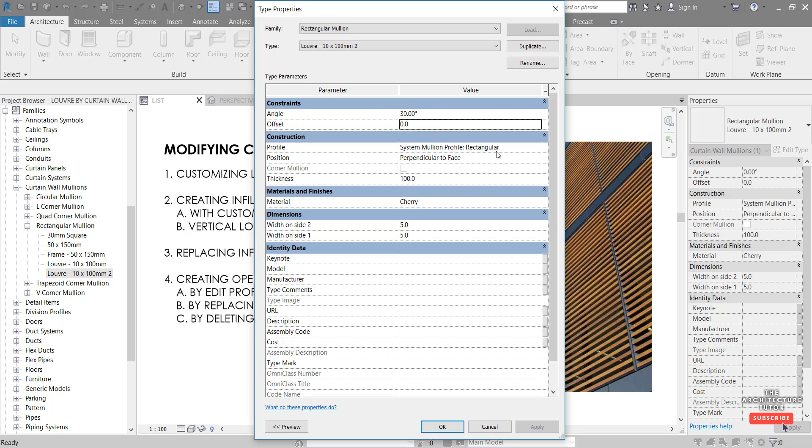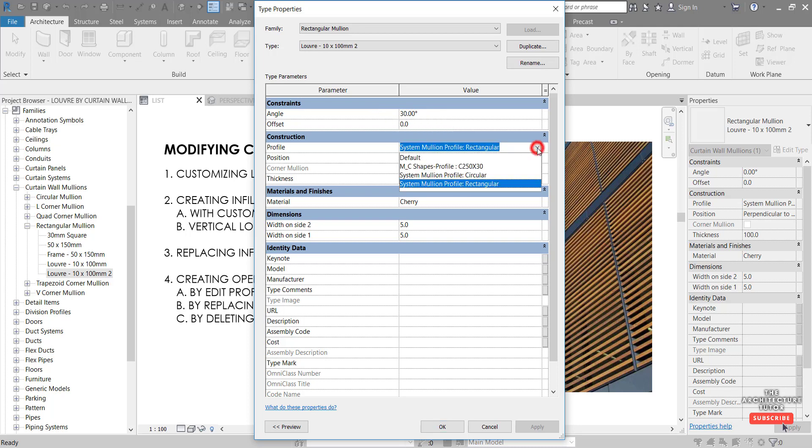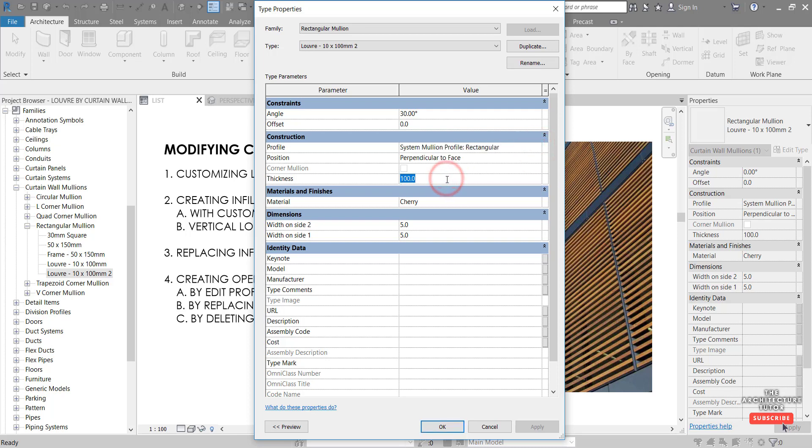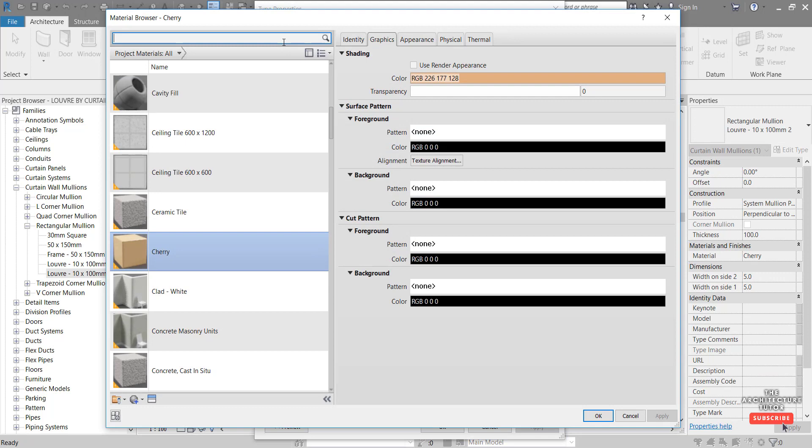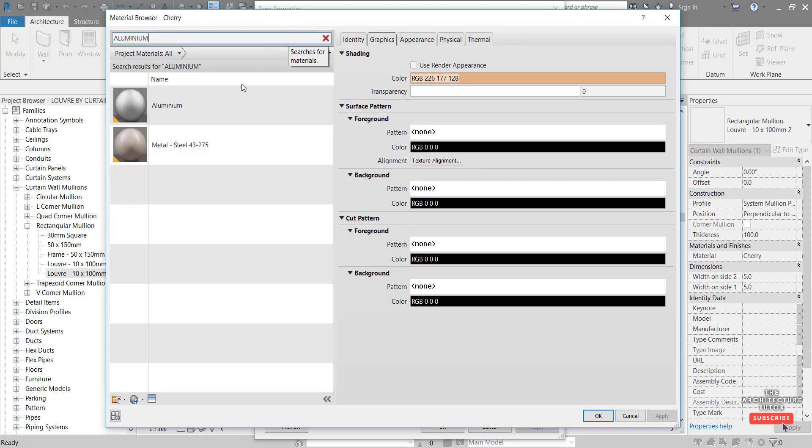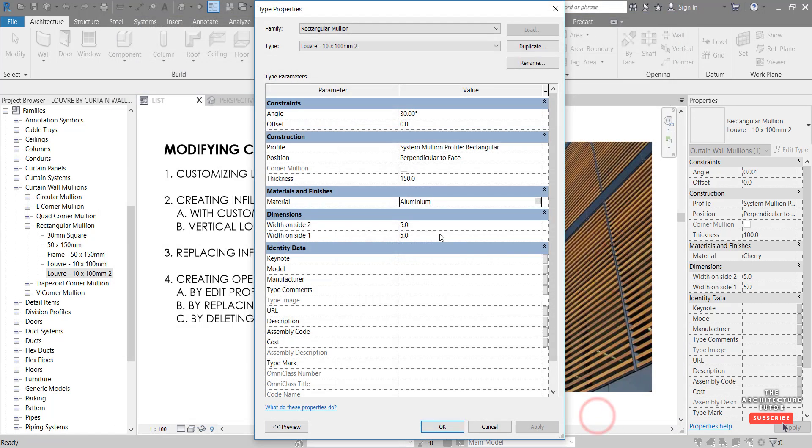So I'm going to firstly set the angle of this to 30 degrees. We'll leave the offset profile. We could change the shape or the profile here, but we'll leave that as rectangular. I'm going to change the thickness to let's say 150 mil thick material. We can hit the three dots and change the material to aluminium.